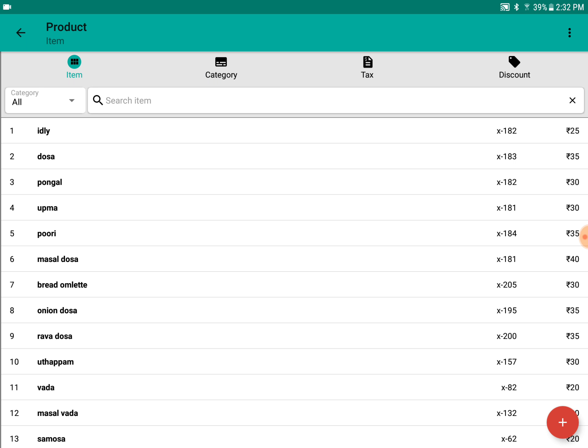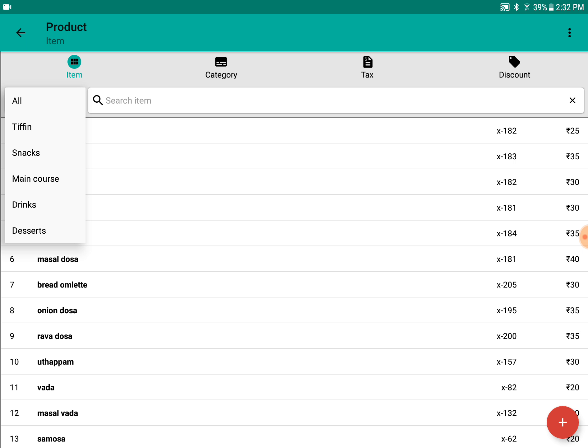This is the items interface, and these are the different categories which are already there. This is the search bar where you can search different items.